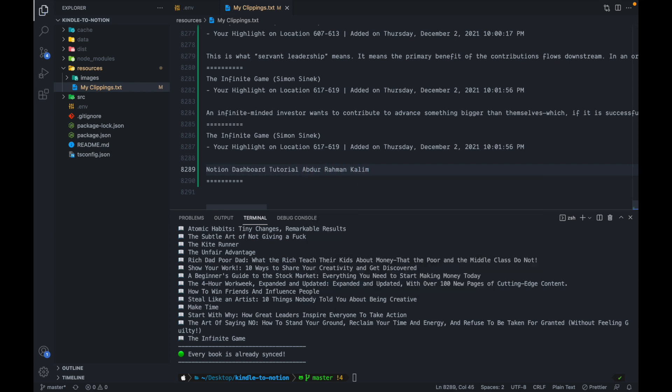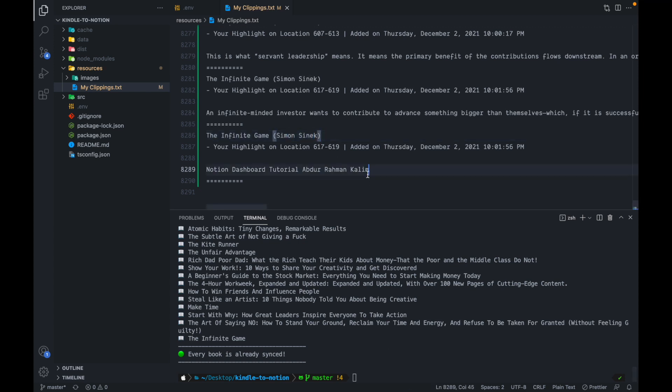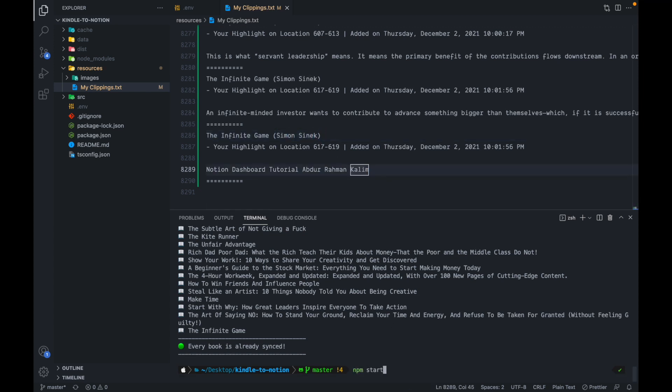So let's say I'm just going to write notion dashboard tutorial. I'm going to save this. So now this highlight has been added to this book, the infinite game by the author Simon Sinek. So I'll just save this file. And if I run this again,